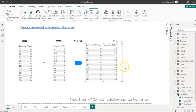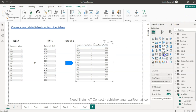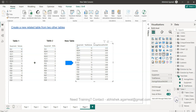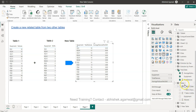Now I can produce a table visual very easily by simply selecting this particular table and bringing in all three values, which are now present here as well.